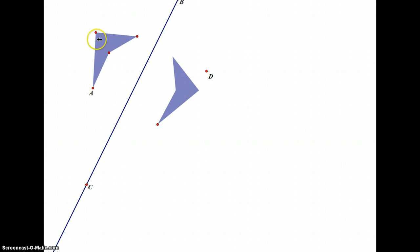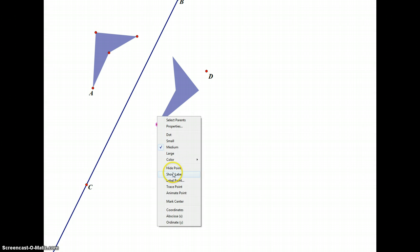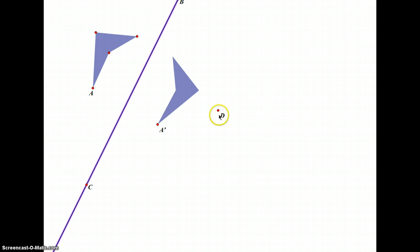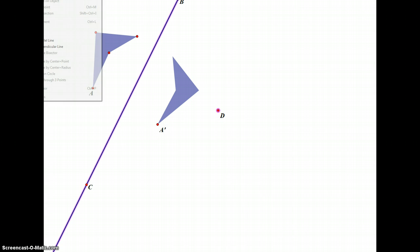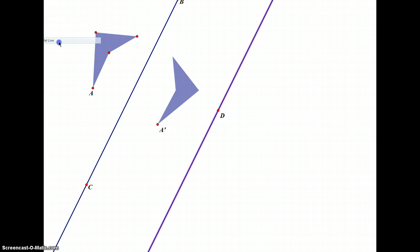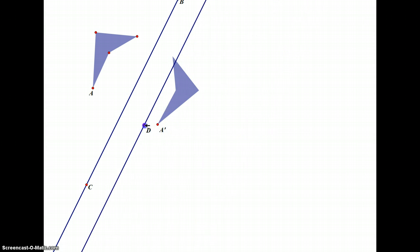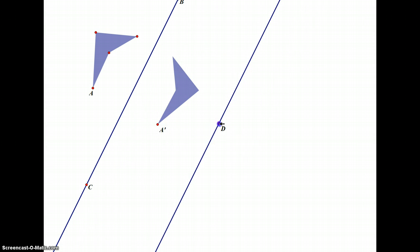When I reflect it, the new figure has been reflected across line BC, and the new point is now called A' because it's the image of A. Then I'm going to construct another line that is parallel to BC but goes through a point not on BC — a different line. This line is parallel and has the same slope as BC.